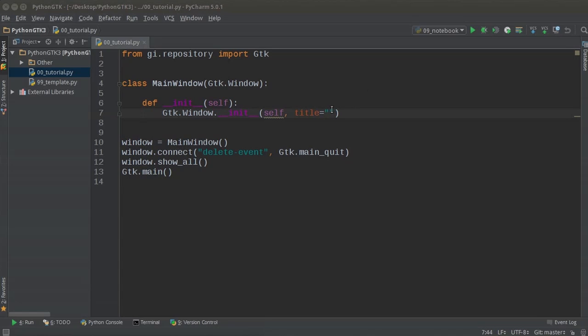Welcome back. In this video I'm going to show you how to make a header bar for your program. A header bar is a bar that appears at the top of your window and you can do some pretty cool stuff to it like add a title, add some icons, give those icons some functionality — it's a really cool way to customize your program.